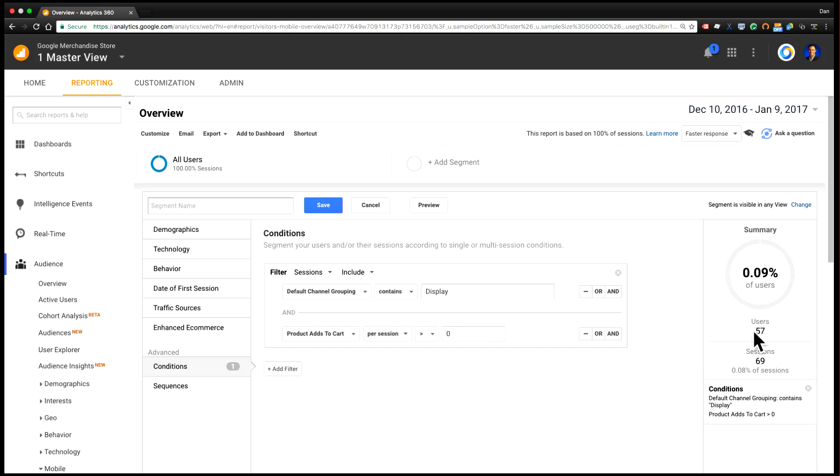And you can see here now that I have 57 users and 69 sessions where both of these conditions were true. And this is an example of an advanced condition where you're stitching together multiple conditions in the same segment.